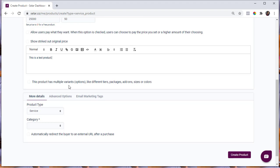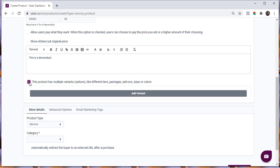Underneath the product description, you'll see the option that says 'This product has multiple variants like different titles, packages, add-ons, sizes, or colors.' Check this option if you have several packages or plans for your service or online course. If your product doesn't have any variation, you can leave this unchecked. For this video, I will check this option.